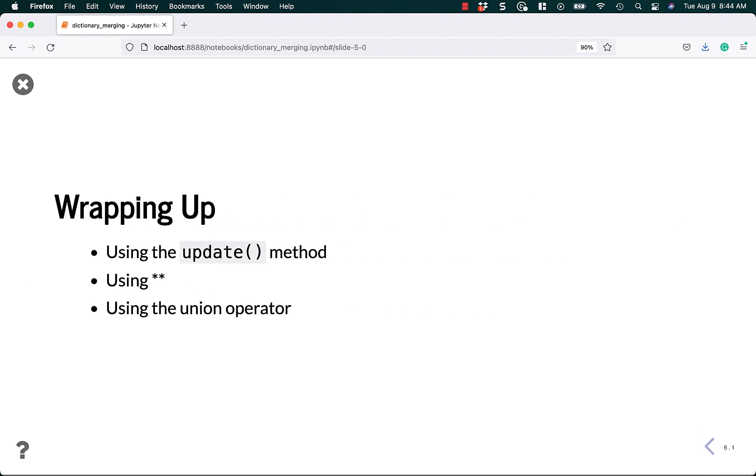All right, let's review. Today I showed you how to use the update method, which is a dictionary method, to update one dictionary with another dictionary. Then I showed you how to merge two dictionaries together using the double star method. And finally, I showed you how to use the union operator, which is only available in Python 3.9 and above. Thank you so much for watching, I hope to see you next time.